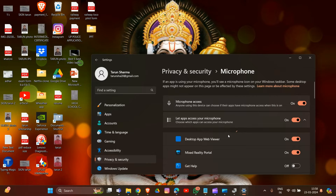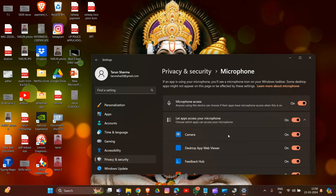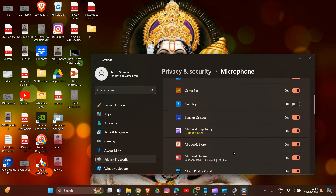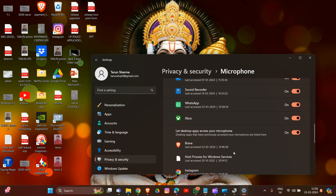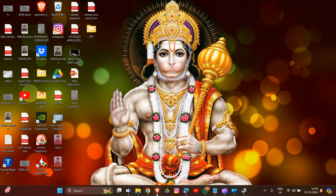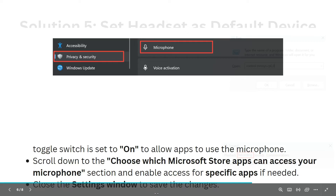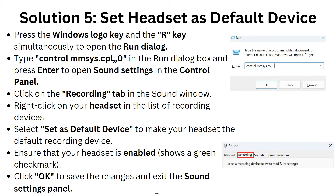Under 'Allow access to the microphone on this device,' ensure the toggle switch is on. Scroll down to allow apps to use the microphone, and enable access for specific apps if needed. Close the Settings window to save the changes. That's how you complete solution four.